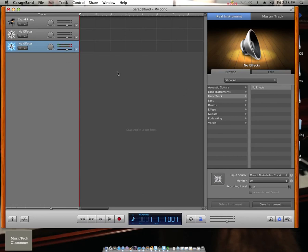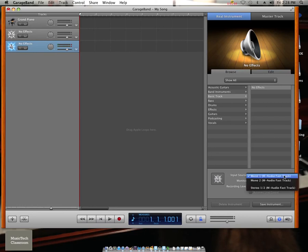If they are only bouncing on one side, double check that the input source is selected on mono 1. Then you should be ready to record.